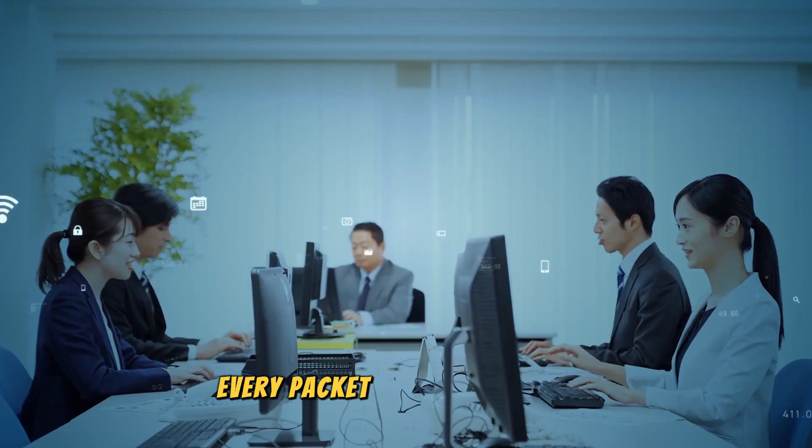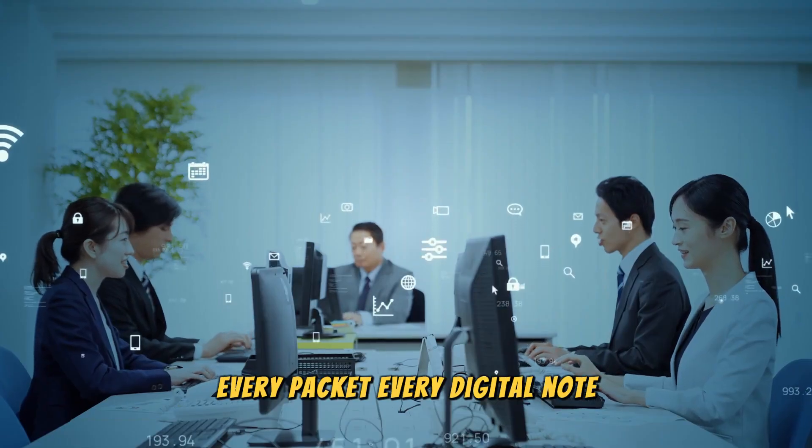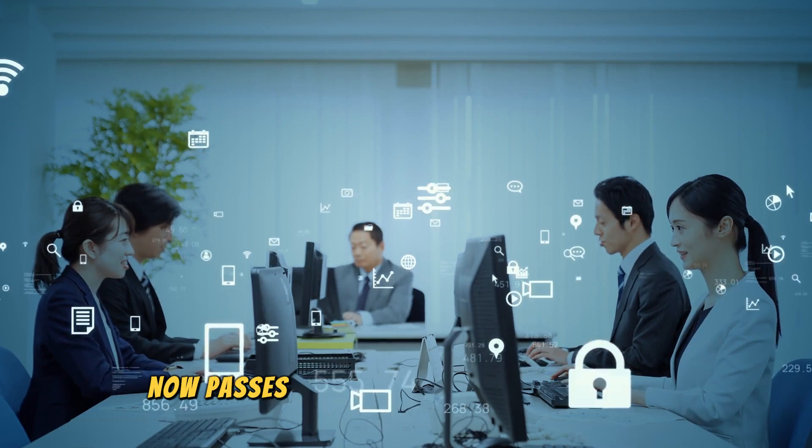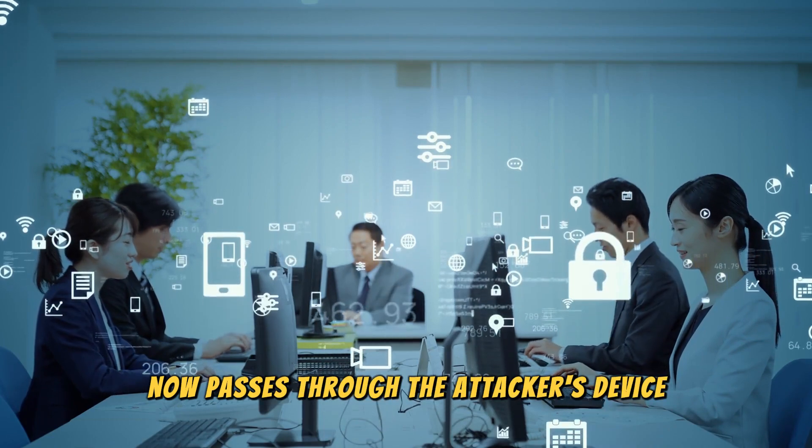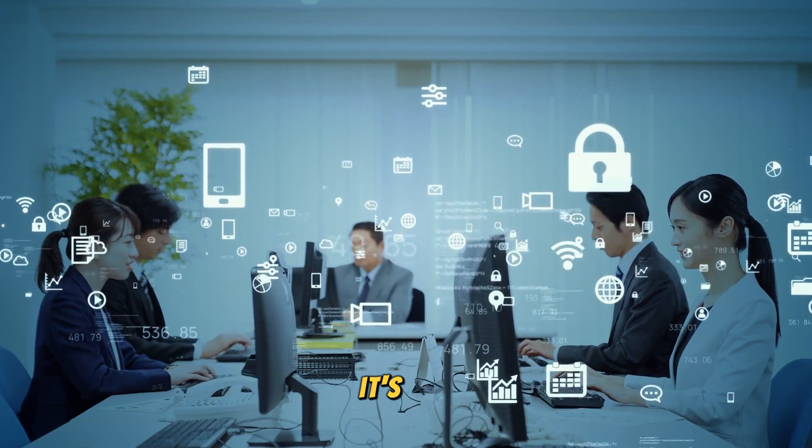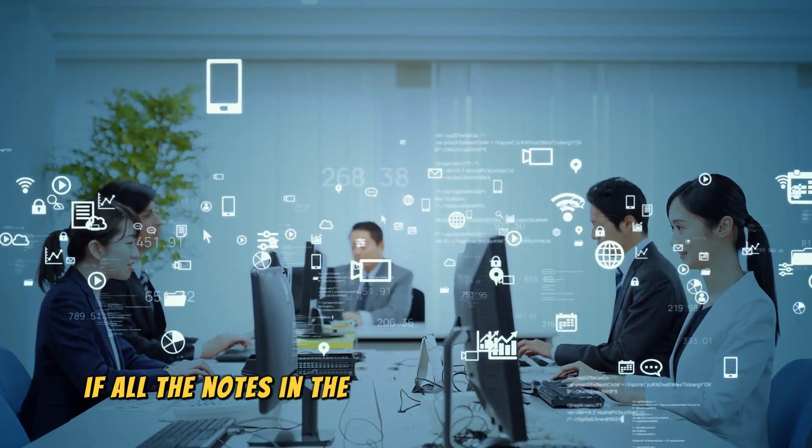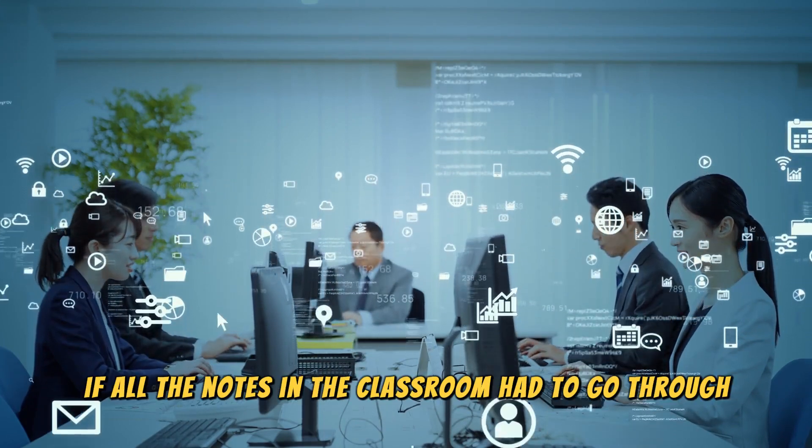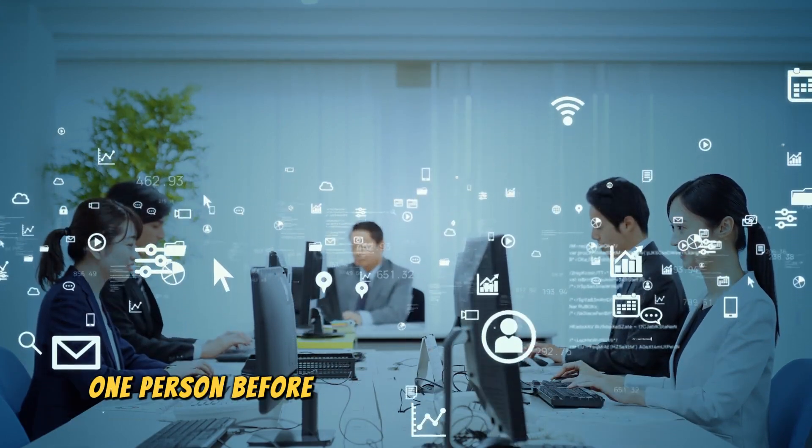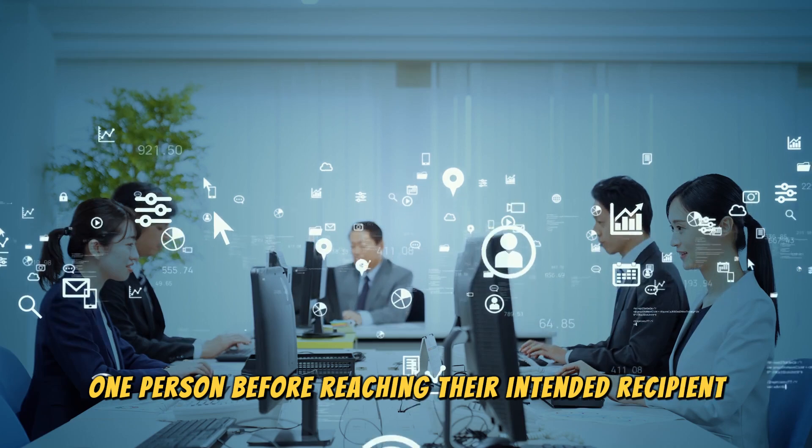Every packet, every digital note, now passes through the attacker's device. It's like if all the notes in the classroom had to go through one person before reaching their intended recipient.